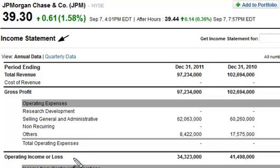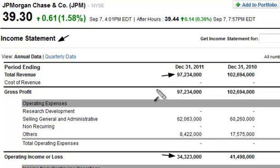What we're doing is taking the operating income — I should say operating income or loss, right now it's an income — and then you simply divide that number by the total revenue or net sales, same thing. When you do that, you'll find it's 35%: 34.3 divided by 97.2, roughly 35%.